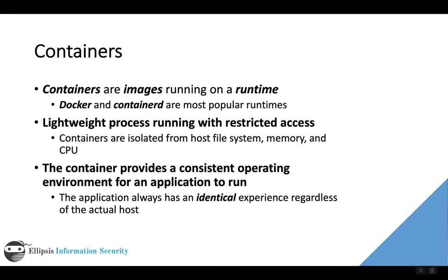These container processes are just software programs. One of the big differences is that rather than running as whoever started the program up, they run as the user they're configured to run as, plus there's all those restrictions.